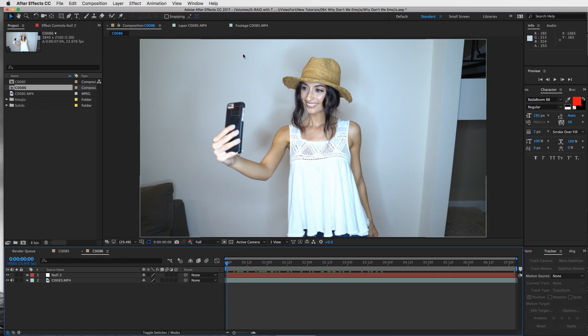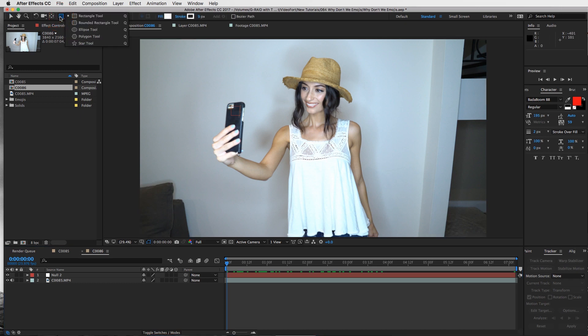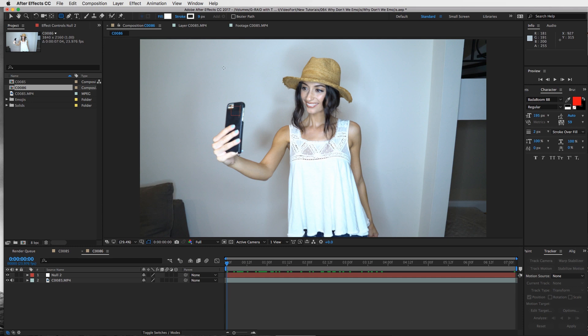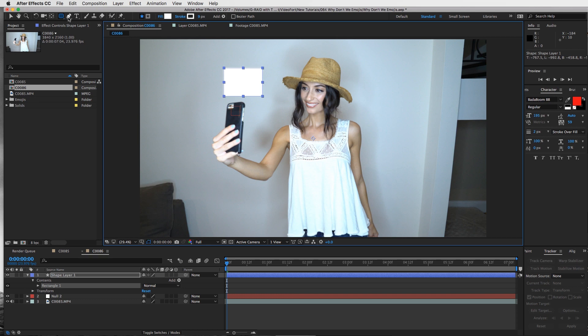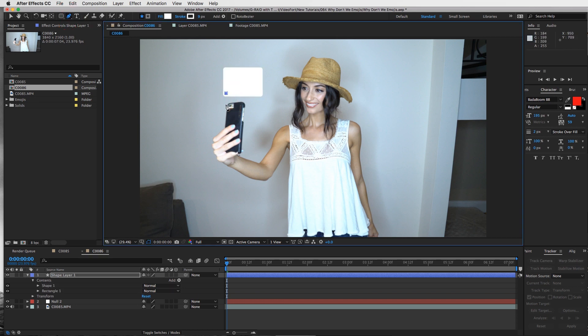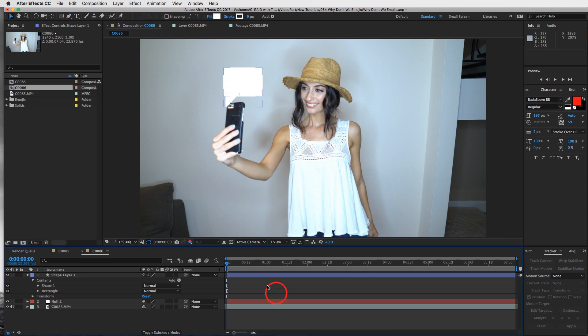Now we want to create that little text message bubble thing. I'm going to use the rounded rectangle tool and create a shape layer that looks like the text message. Drag this guy out, maybe something like this. Then use the pen tool to create that little carrot thing - hold down shift to get a straight line and make just a little triangle. That will be our text bubble.